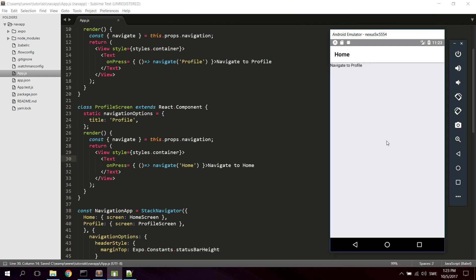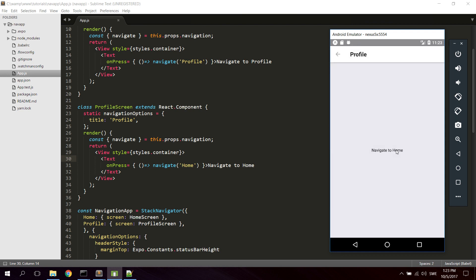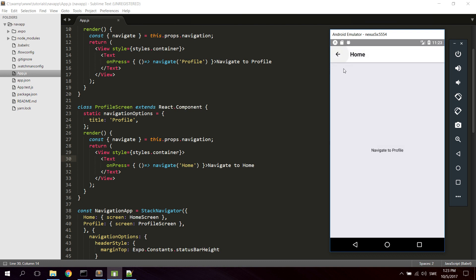Let's reload. Now we can try to navigate to the profile, then navigate back to home. Yeah, everything seems to work. You can navigate by pressing here and also here. So that's how to use React Navigation. I hope you learned something. Bye bye.